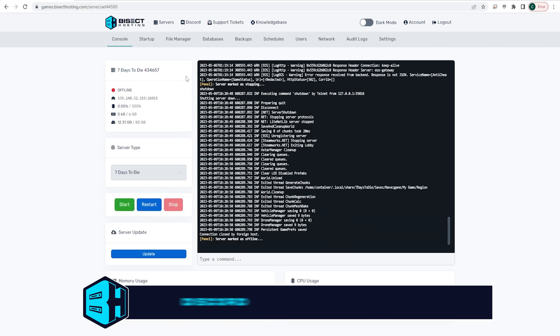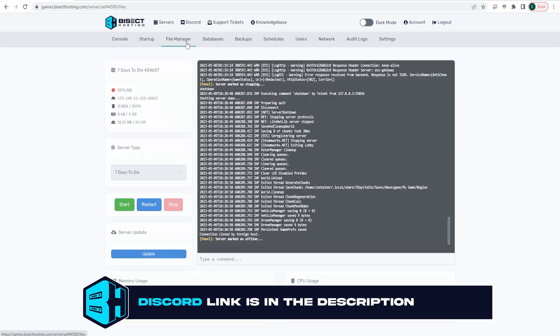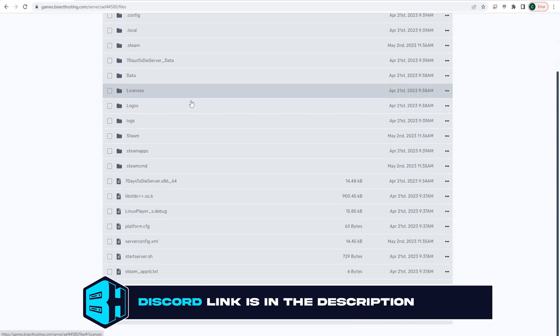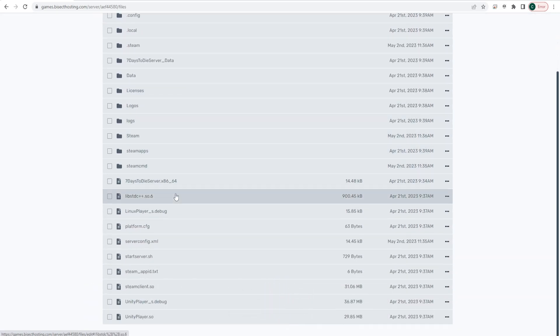We're then going to go to the file manager tab and look for the serverconfig.xml file and open it.